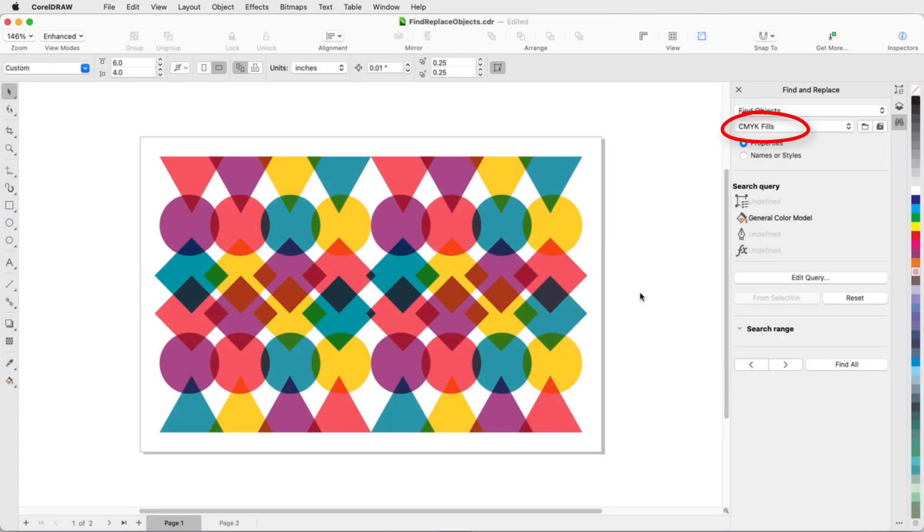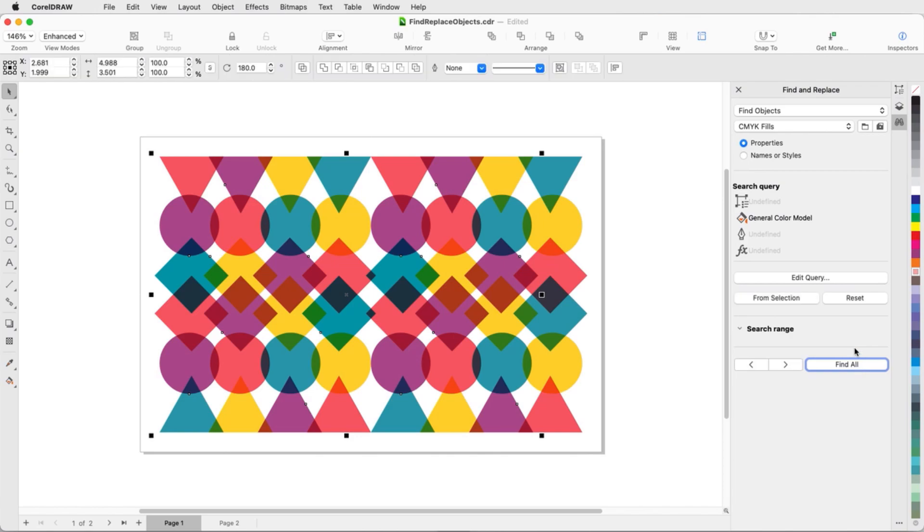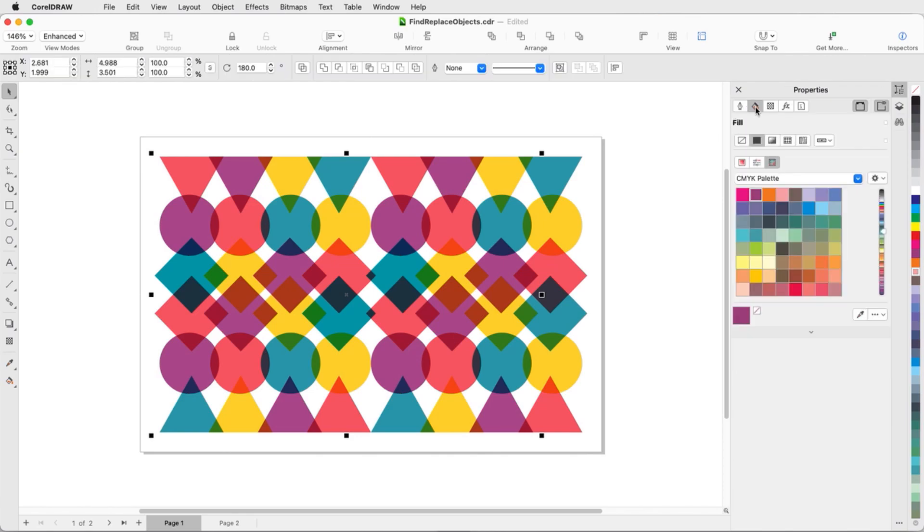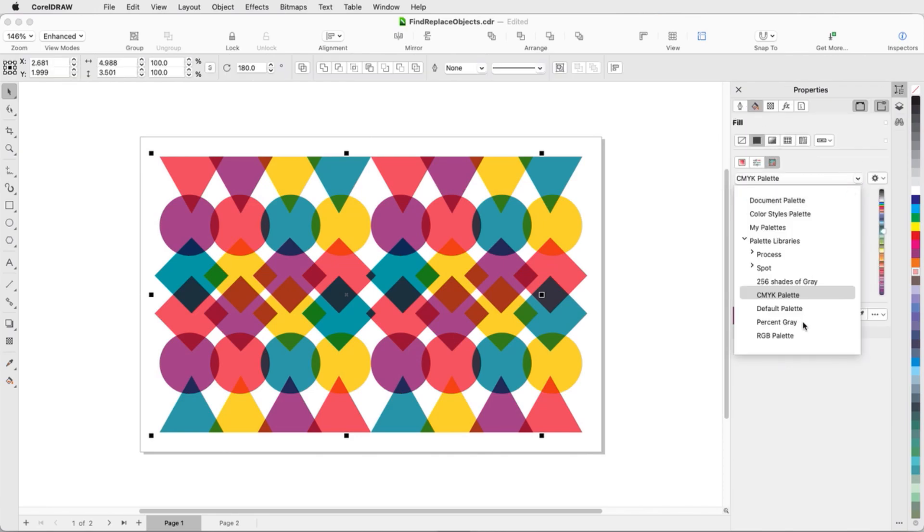Now I'll be able to find this search in my dropdown. After running the search, all of the purple objects are selected because the other fills are RGB. I'll use the Properties Inspector to change the CMYK Fill to RGB.